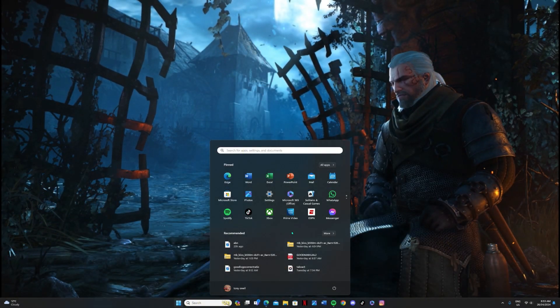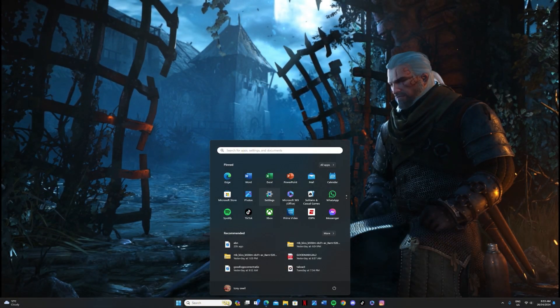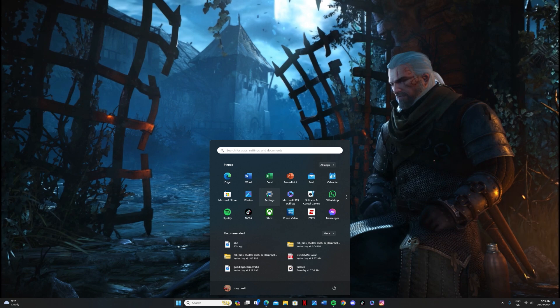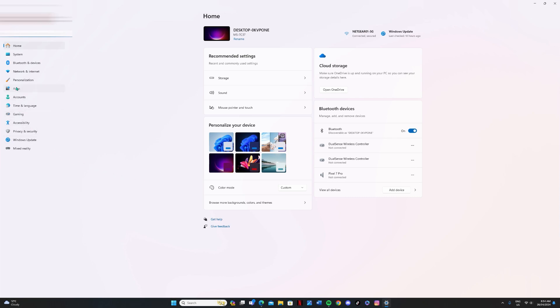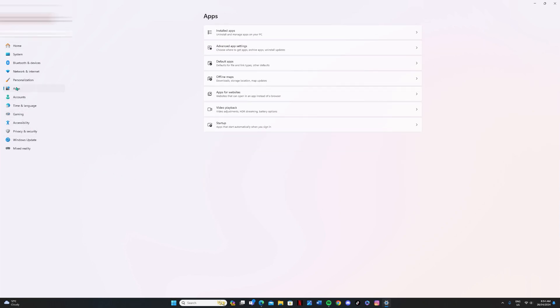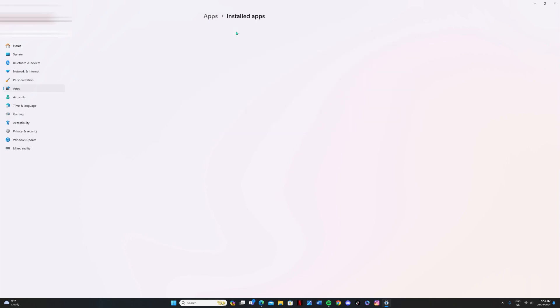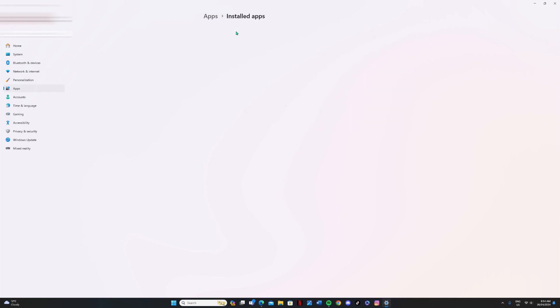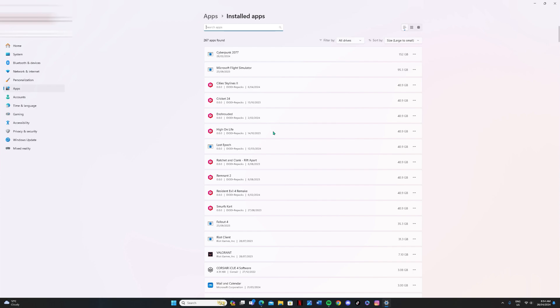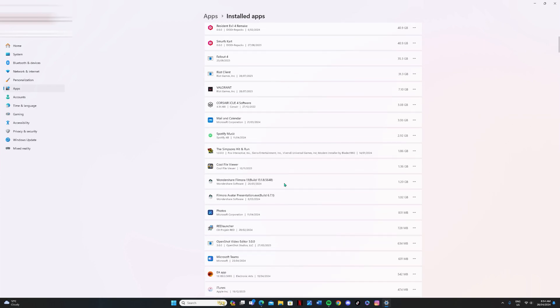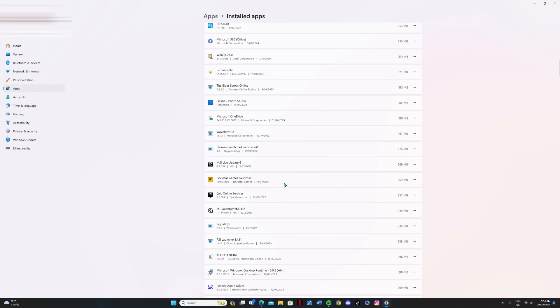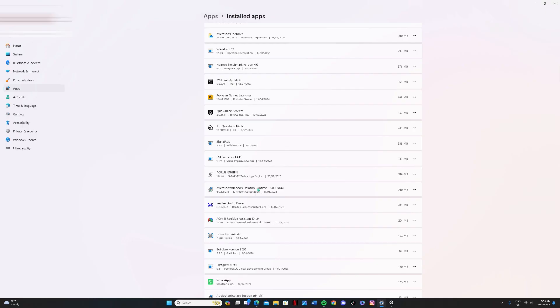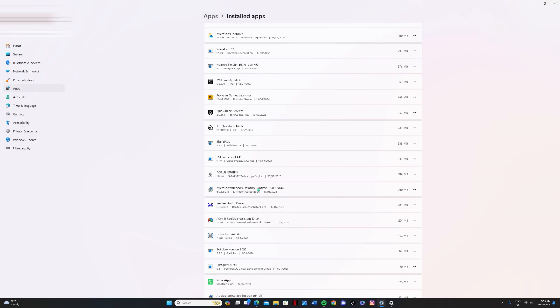So the next thing we want to do is we want to remove programs that we aren't using. So click on your Windows icon. Click on settings. And then we want to head over to apps. So now we want to click on installed apps. And that will bring up every app that we have installed on the computer. Now have a good look down this list. Anything that you don't use anymore, just click on the three little dots there on the right hand side and uninstall that.